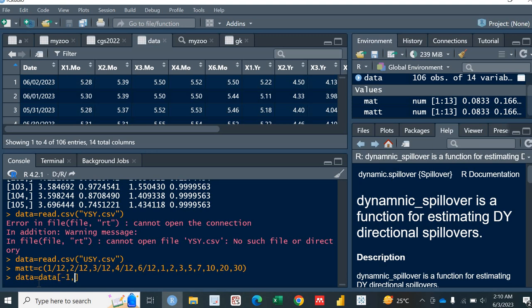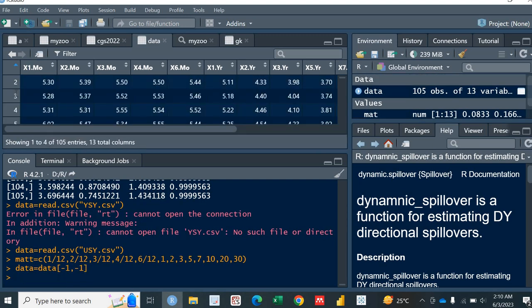Let me name it again as data. So data is equal to data. I will remove the first column. Minus 1, comma, minus 1. The first row and the first column. You don't have the first row and the first column for the Nelson.Siegel function. So I just removed it. So now I don't have the first row and the first column.